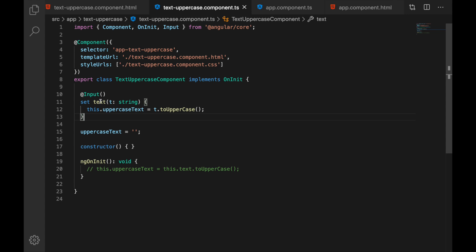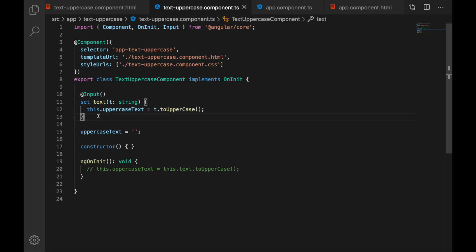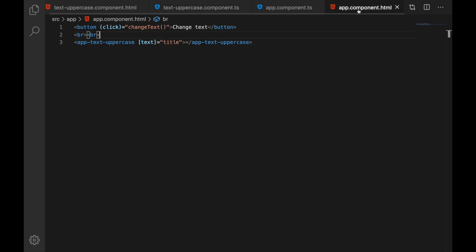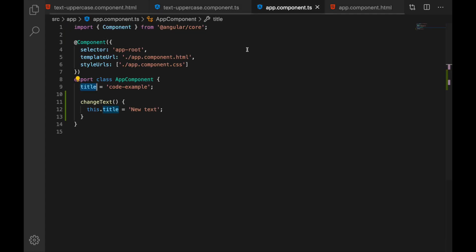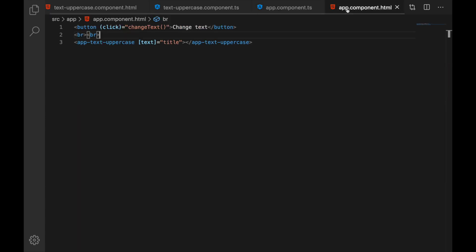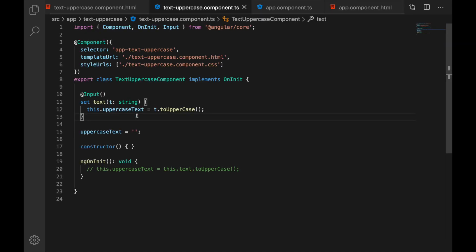Why is that? Well because here we have a setter for our input property and this method here this body that we have gets triggered whenever this input changes and it definitely changes when we assign new value to our title.